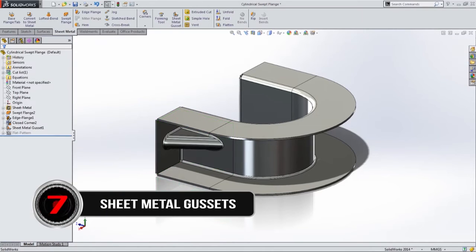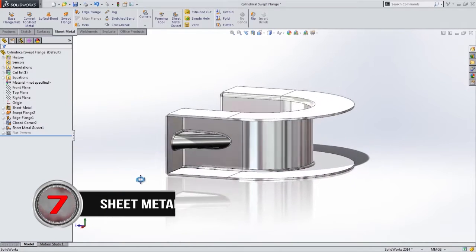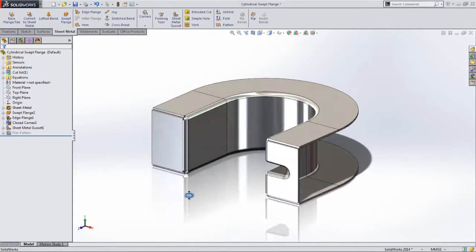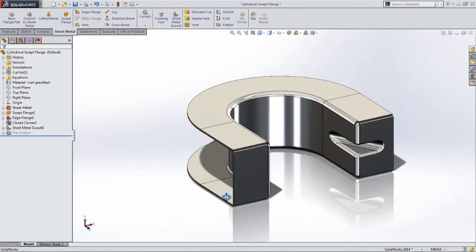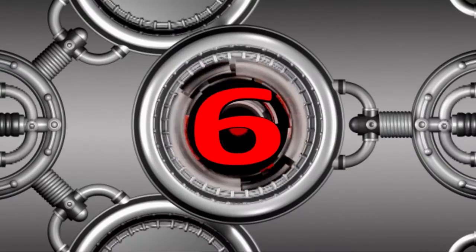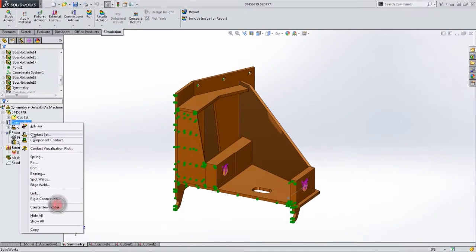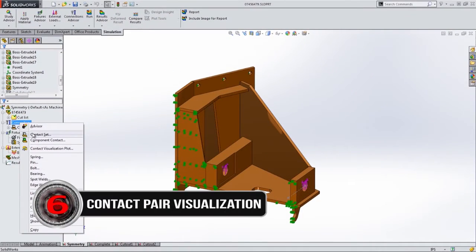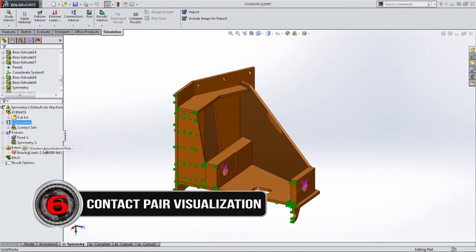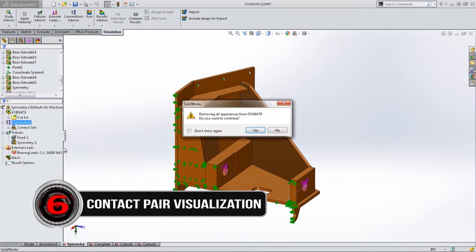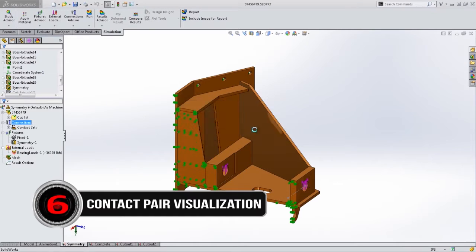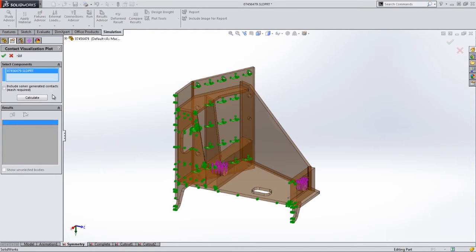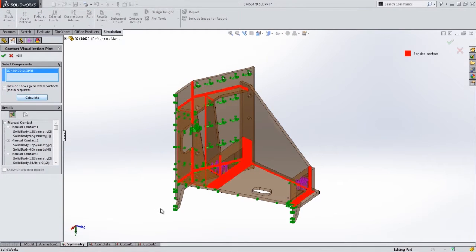Number 6: contact pair visualization. We want to see those contact sets instead of waiting for it. Let's see it before we run the study. Ain't nobody got time for that.